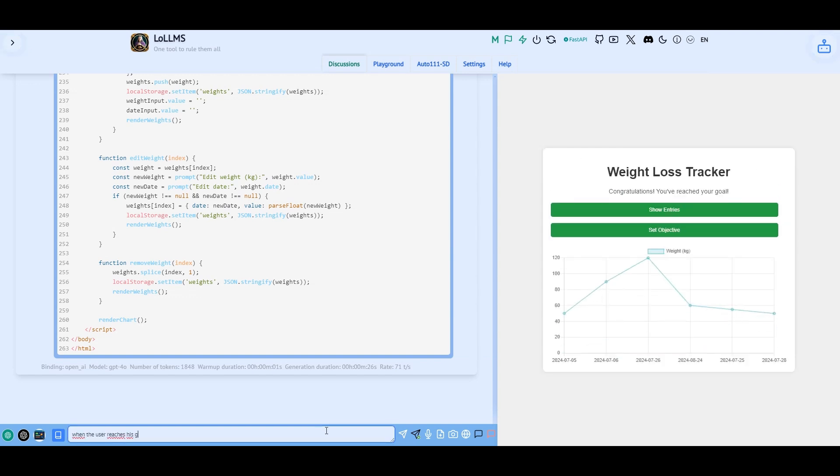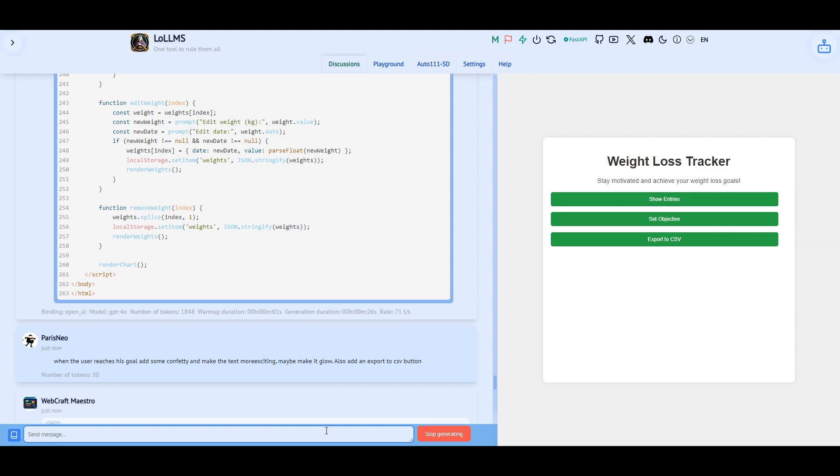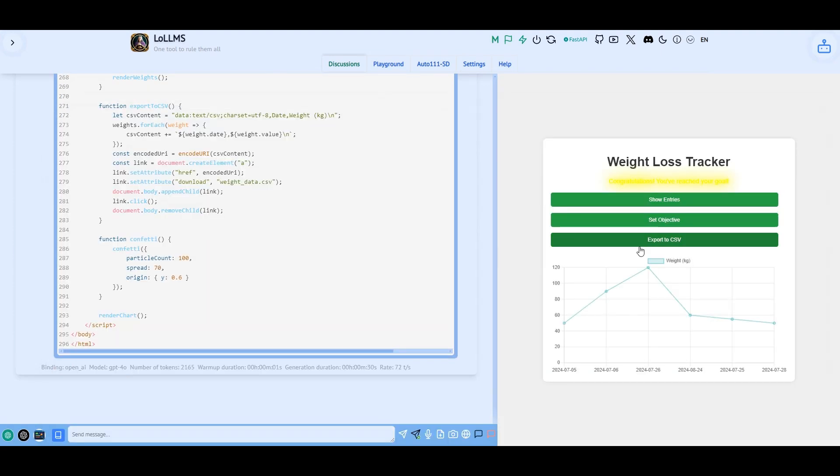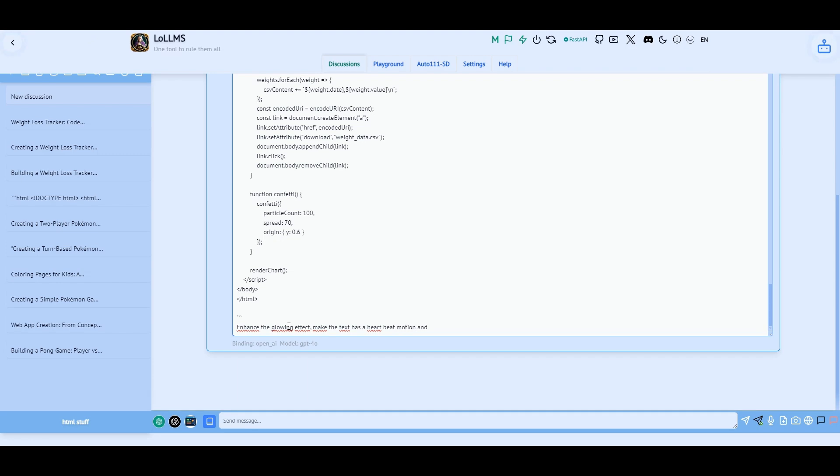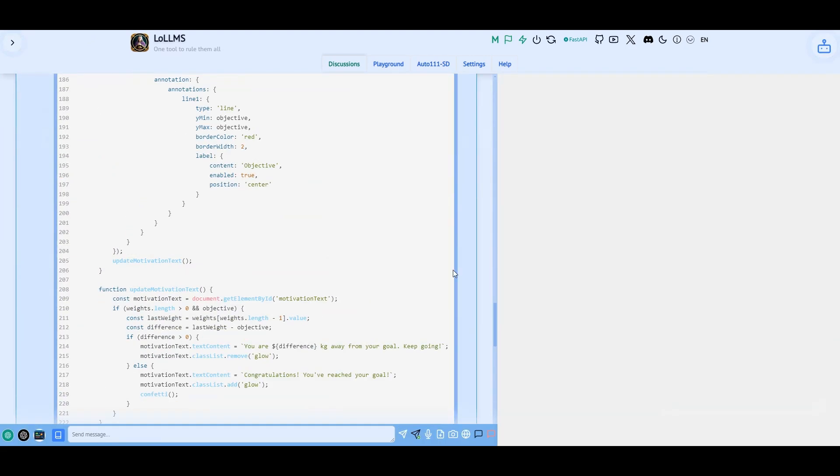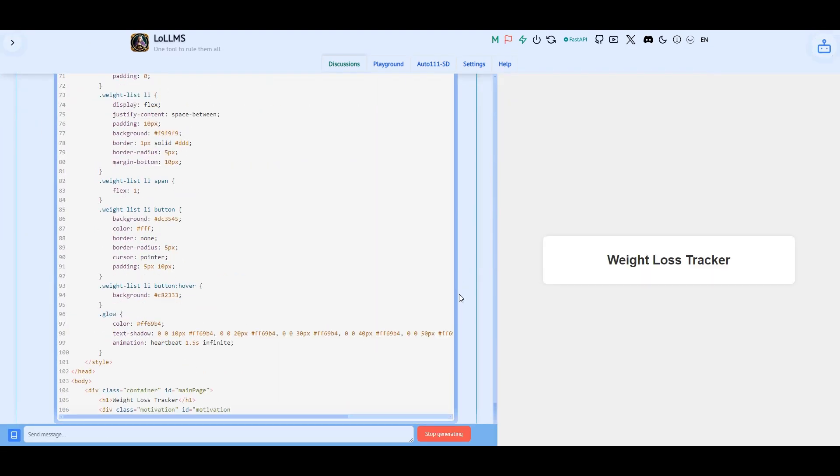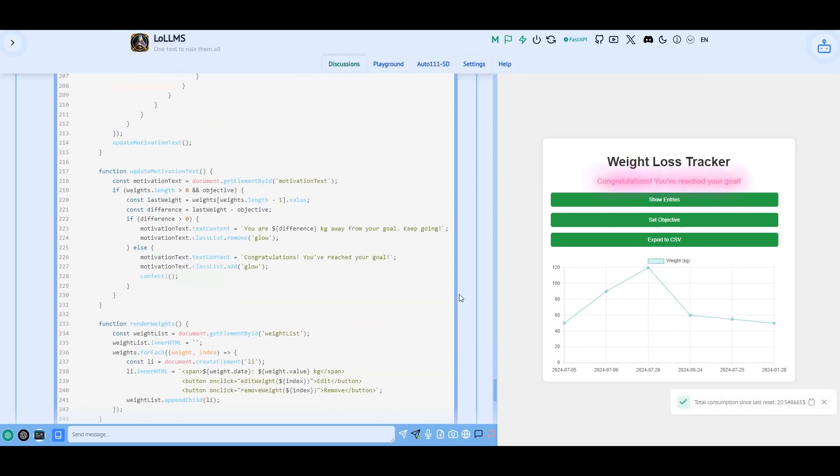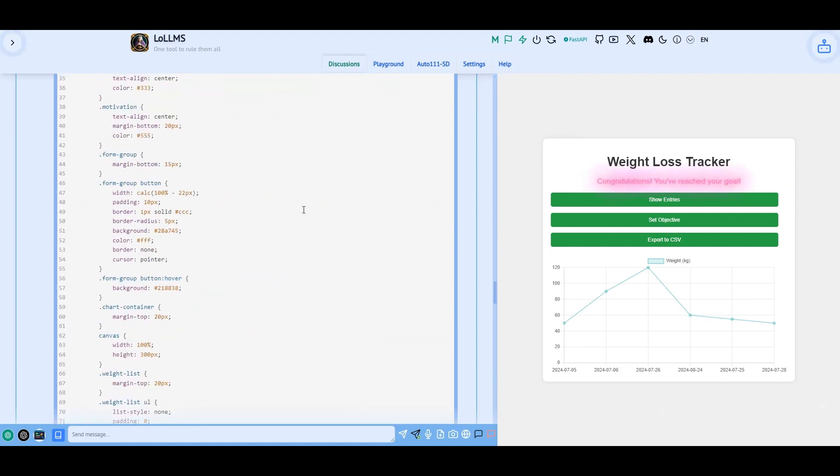And voila, a working app. Let's add export and also cheer the user when he reaches his goals. The app is now ready to be installed on my phone. I'll be posting all the apps I've built on my GitHub repository called AI underscore apps.